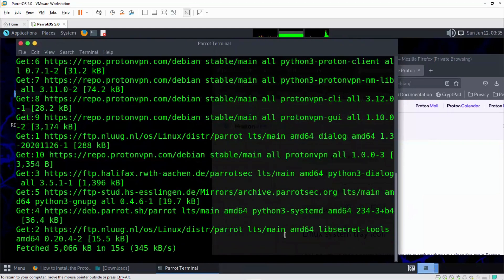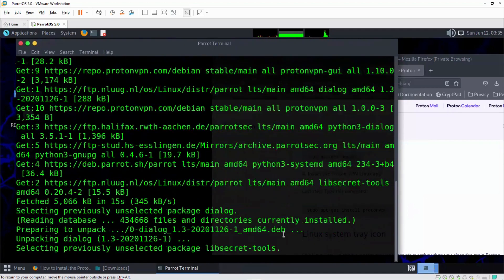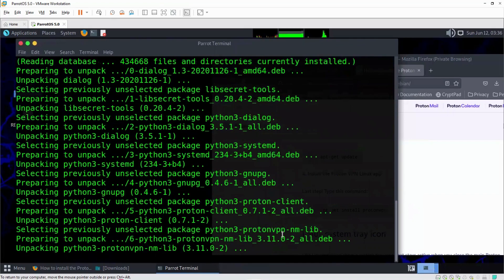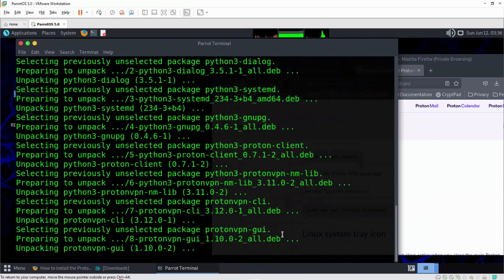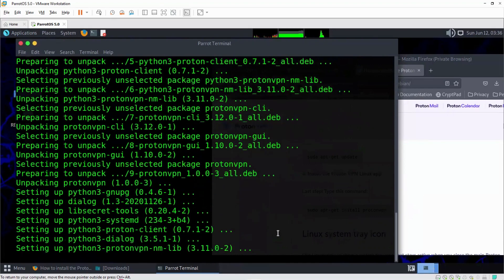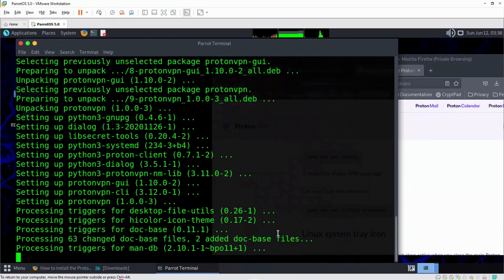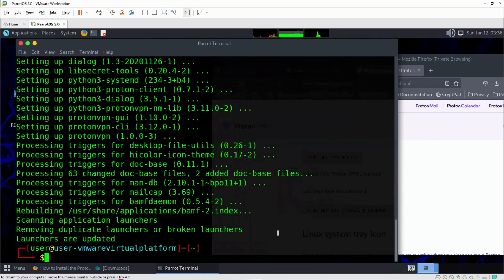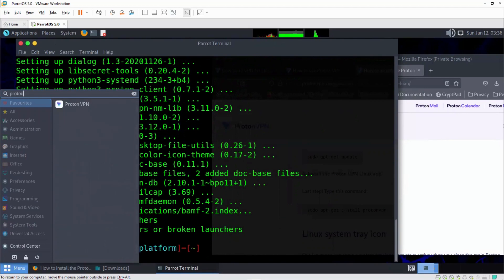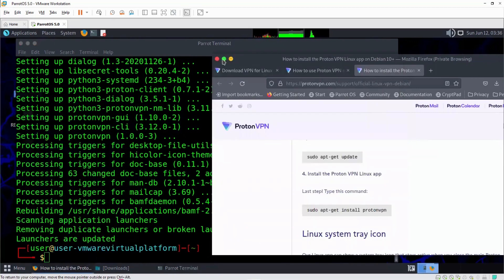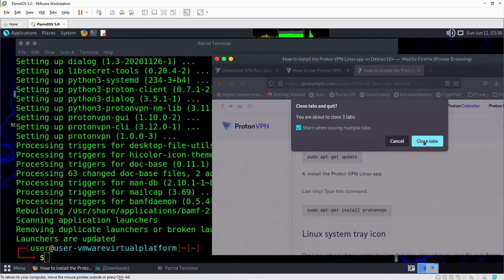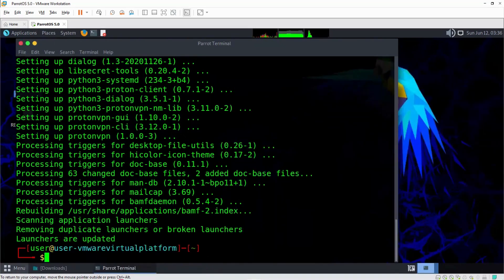So it's done installing. Let's confirm that. You can see ProtonVPN here. ProtonVPN has been successfully installed in our Linux distribution — in this case, Parrot Security Operating System. Close this tab, we don't need it anymore. Our ProtonVPN has been installed.